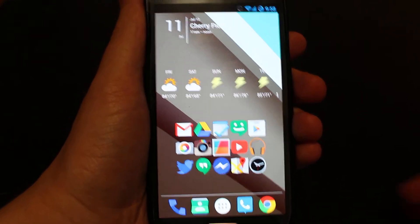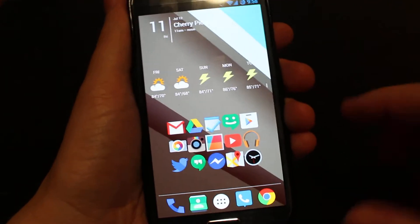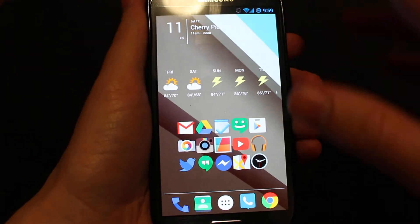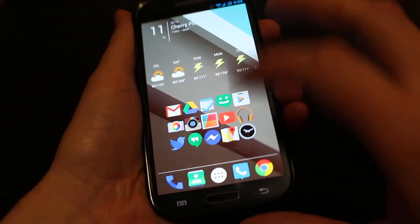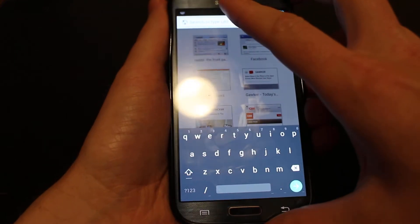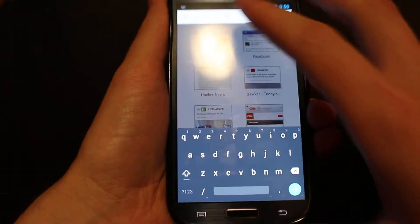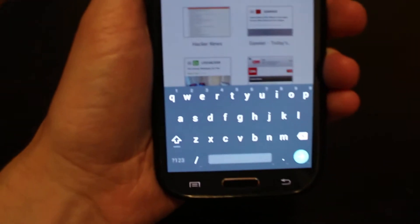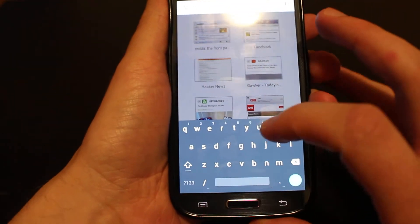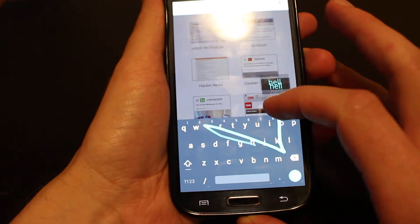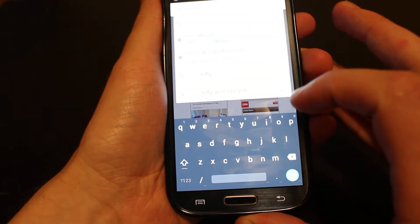So the first thing that we're going to do is talk about the keyboard, and I'll give you a quick demo of what that looks like here. So here's the Android L keyboard. It's got swipe and everything else.